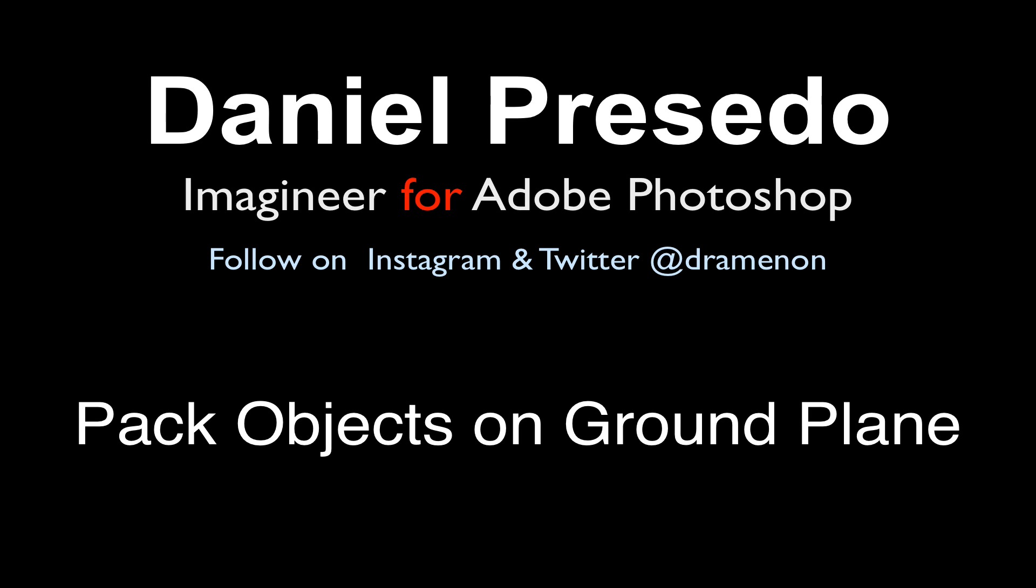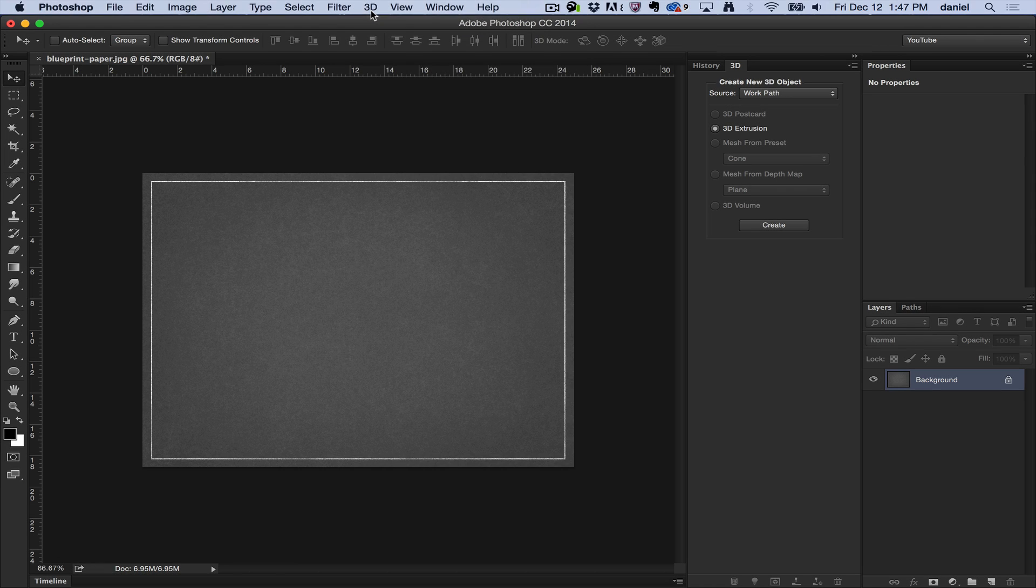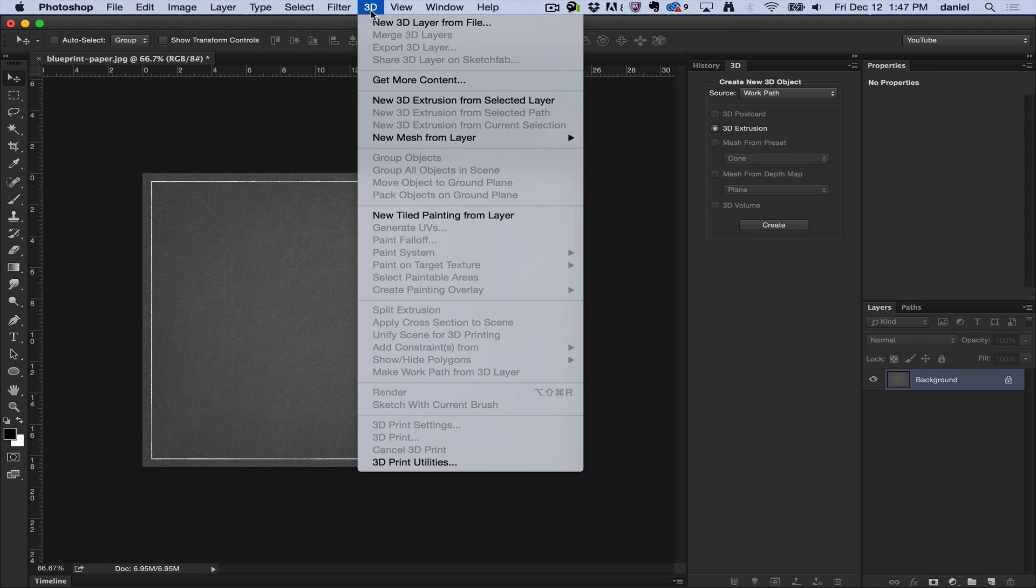Greetings, Daniel Preseto for Adobe Photoshop. Today we're going to start a unique series that goes through the 3D menu. I'm going to go through each of these items to help you get started using Photoshop 3D.